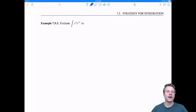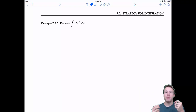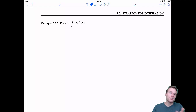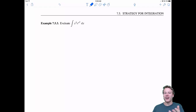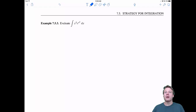Welcome back everyone to 7.5, strategy of integration. Especially with these next two videos, they're more difficult, but I really recommend that you pause the video and try these on your own first, because they're sort of like magic tricks. As soon as I show you how it's done, you can never put the genie back in the bottle. These are interesting problems, so I really recommend you try them on your own first. But let's get to it with the spoilers.